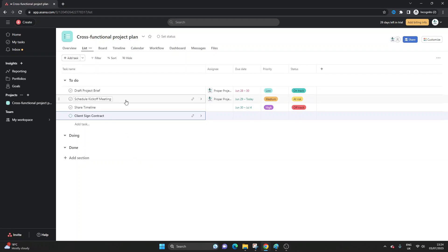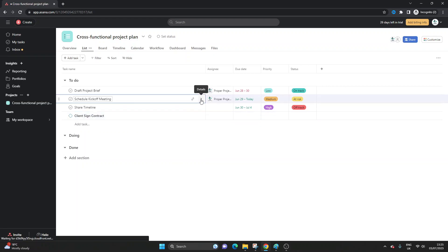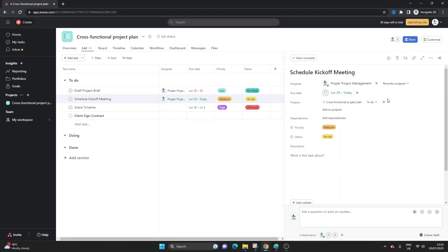But if we wanted to convert this to a milestone then all we need to do is click on the details button and then up at the top here you'll notice three little dots that says more.